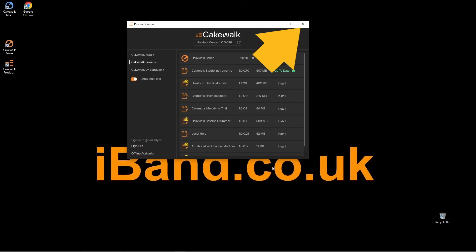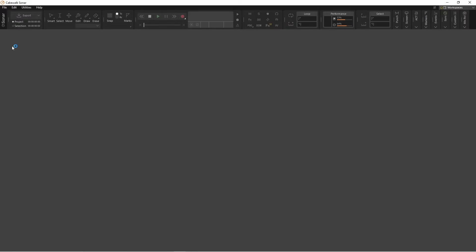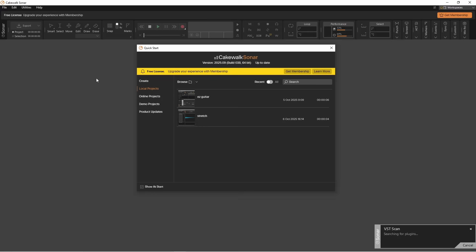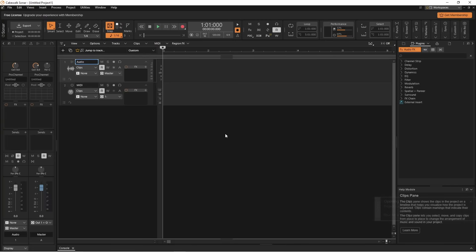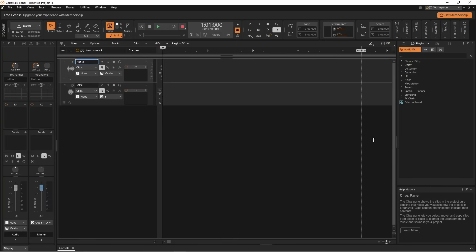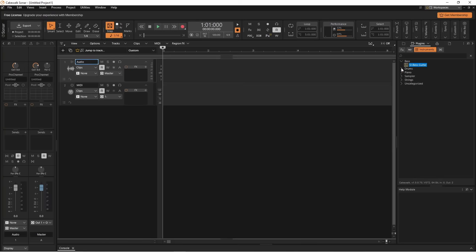And now you can click on the X icon to close the Cakewalk Product Centre. Now double click on the Cakewalk Sonar icon. Open a project. Then if you click on the Virtual Instruments icon, what this has basically done is it's updated the bass — the SI Bass Guitar, the SI Drum Kit, and the SI Piano.